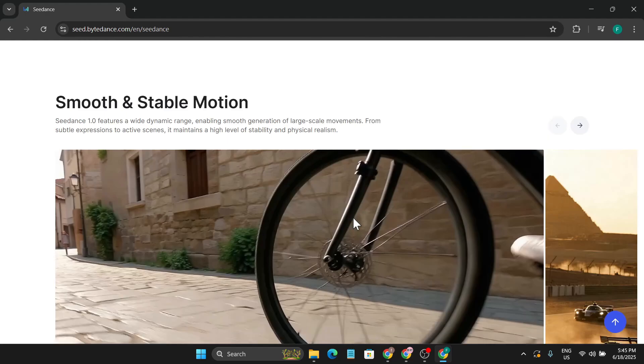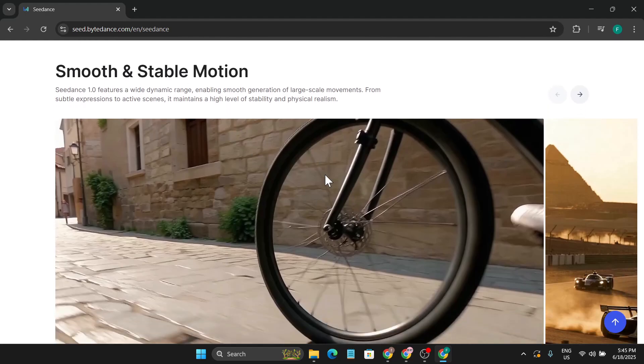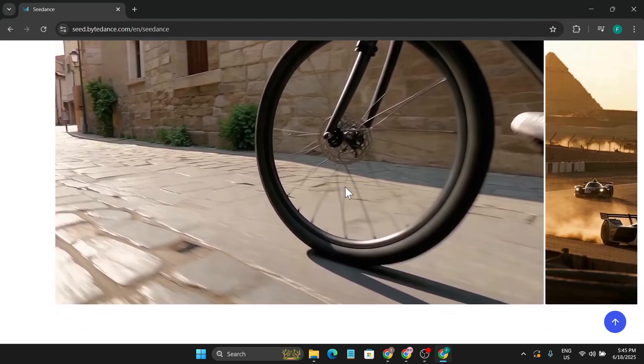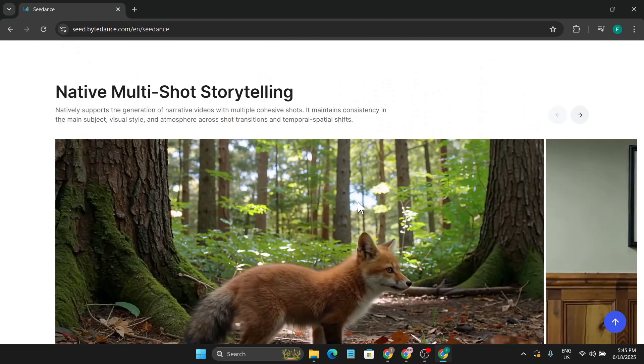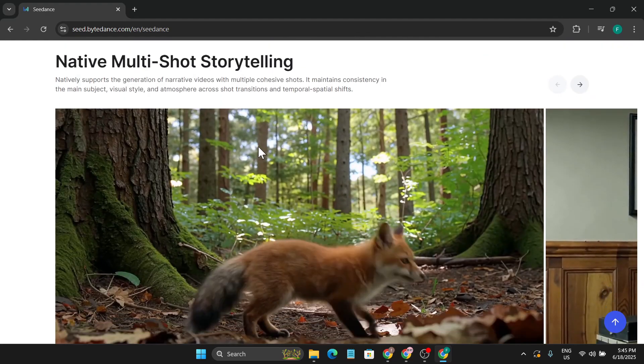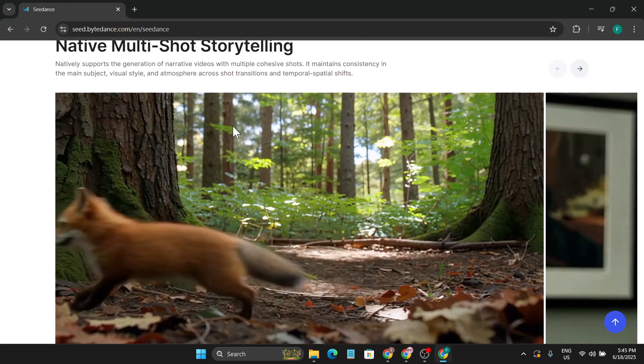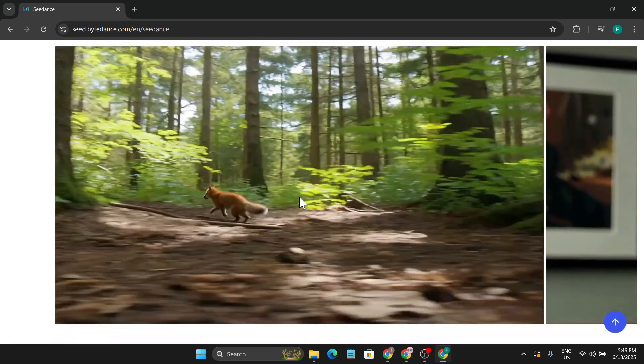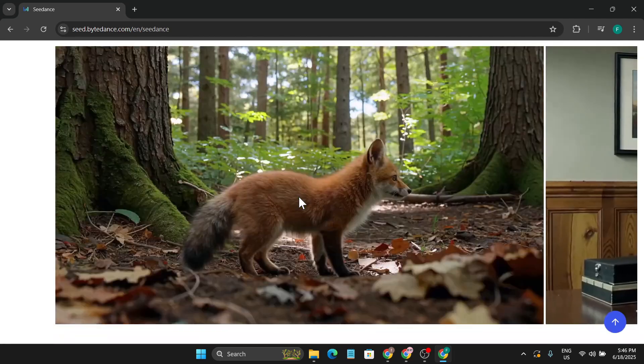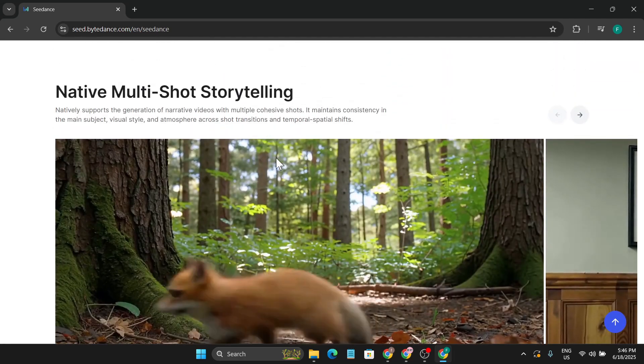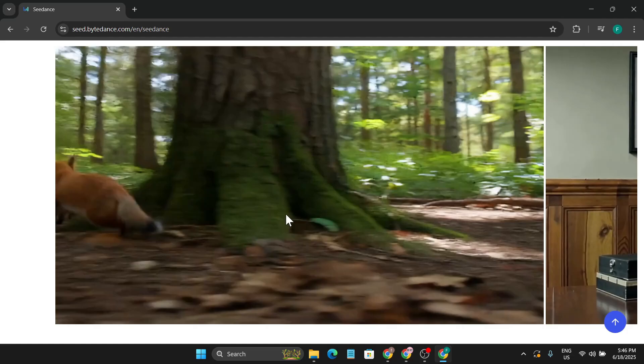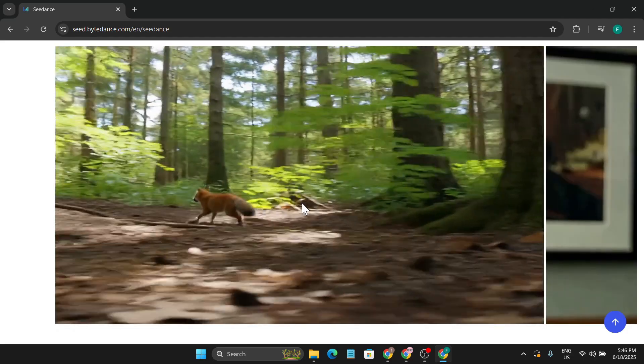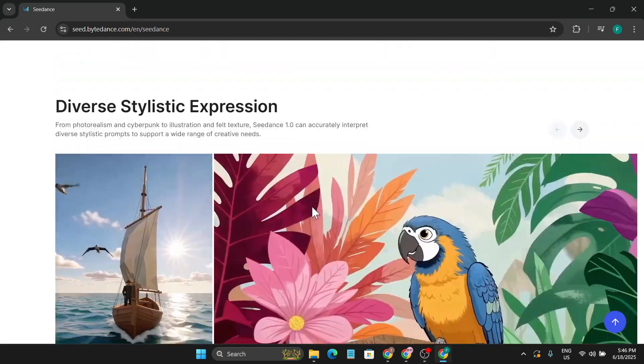If I go down, you can also find smooth and stable motions options. You can see native multi-shot storytelling. This model can handle smooth physics and smooth motion storytelling shots, as you can see the fox is running here.